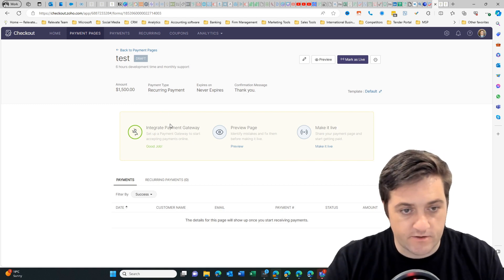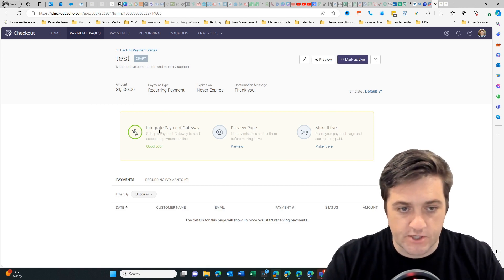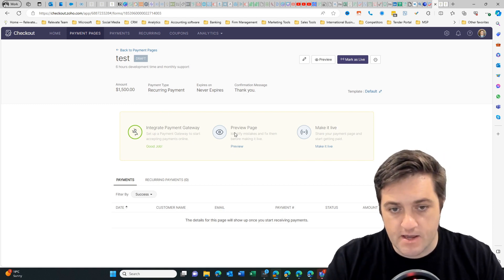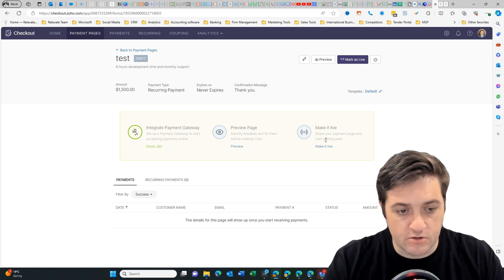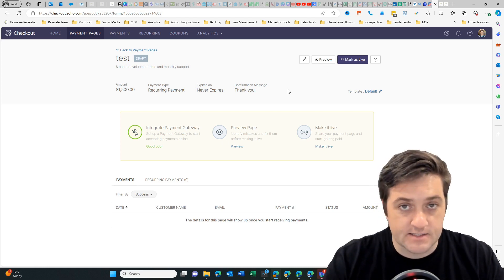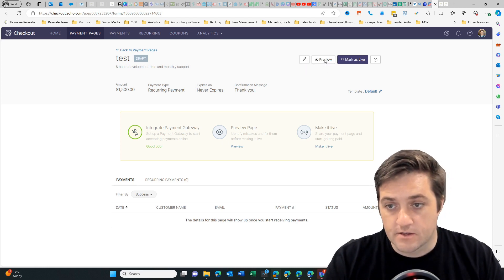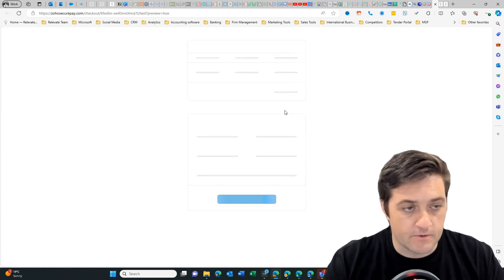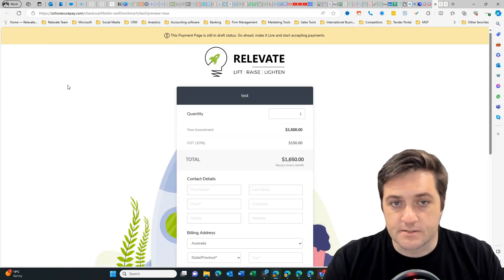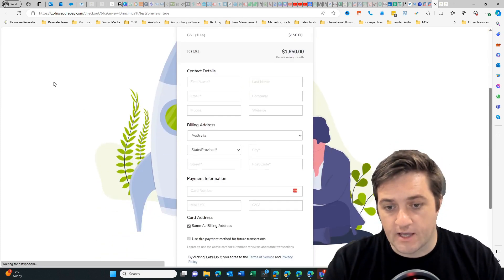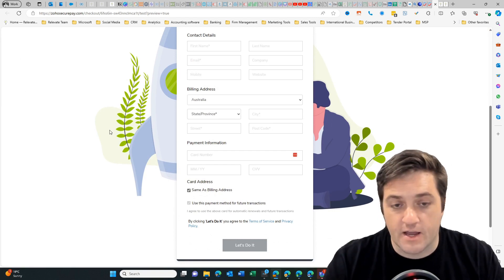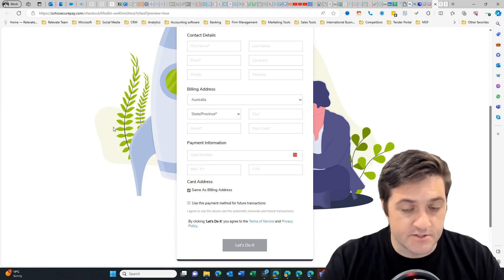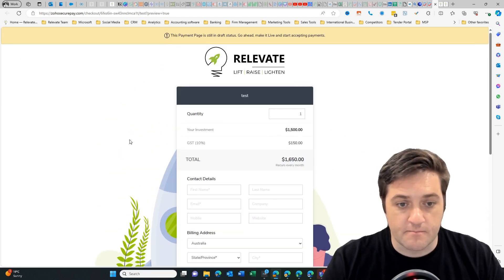So once you have created your payment page, you end up with something like this. You've got an option to check your payment gateway, you can preview it, and then you set it as live. You can set these things to expire. Let's just preview that one now. This is basically a hosted payment page and it is hosted PCI compliant by Zoho.